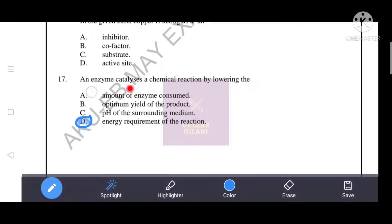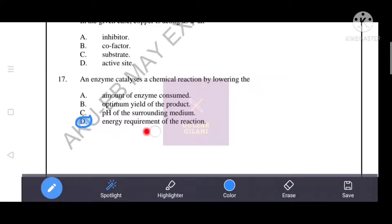An enzyme catalyzes a chemical reaction by lowering the energy requirement of the reaction. Therefore, D is the correct answer.